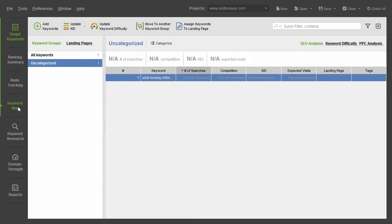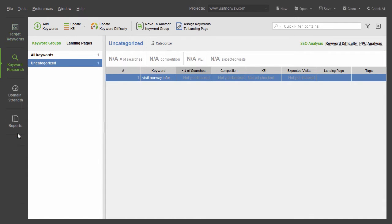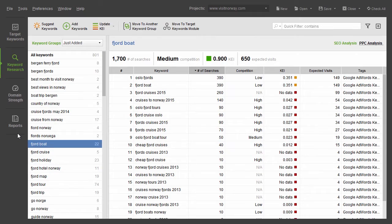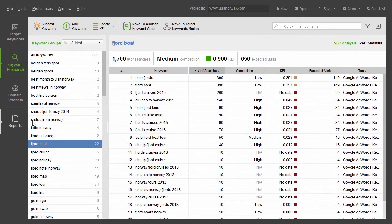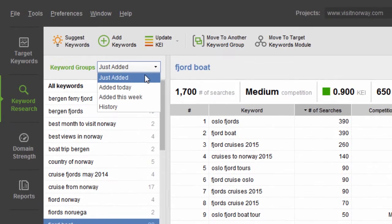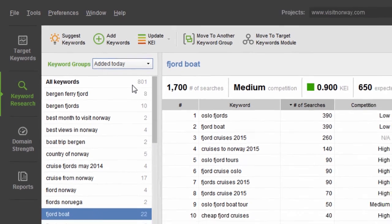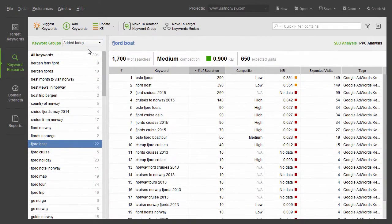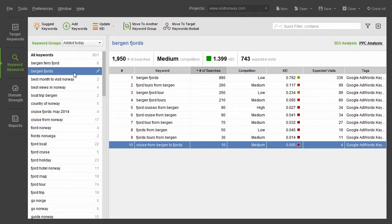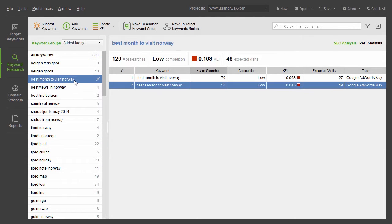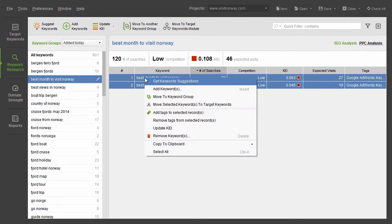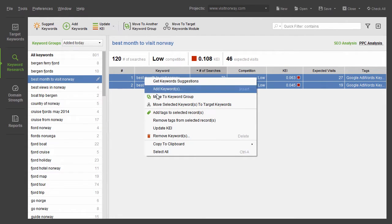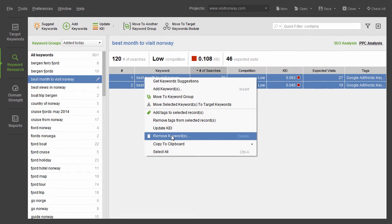Let's say you'd like to review the keywords you just found in RankTracker's Keyword Research module and pick the best ones for your campaign. Select Edit Today in the drop-down menu next to Keyword Groups. To filter out irrelevant terms, go through your keyword groups one by one and, if necessary, delete the terms or groups that are not relevant to your business by right-clicking them and hitting Remove Keywords.